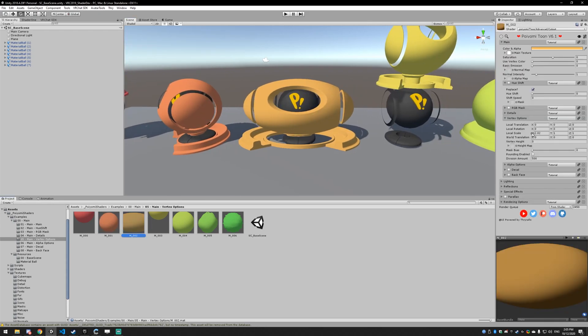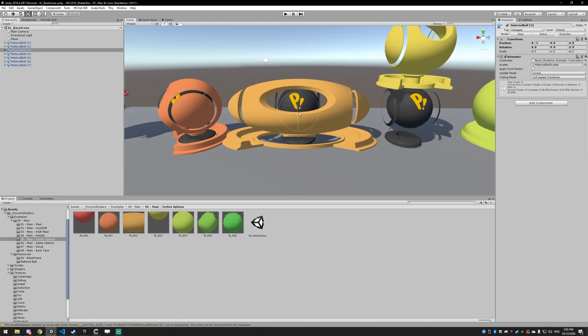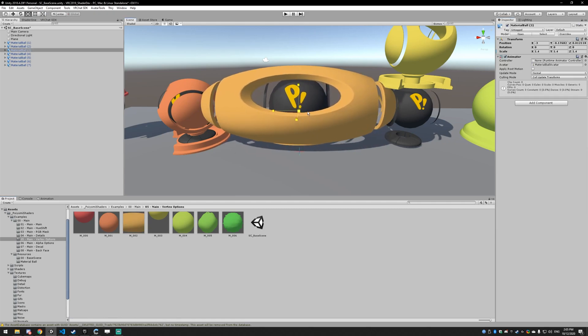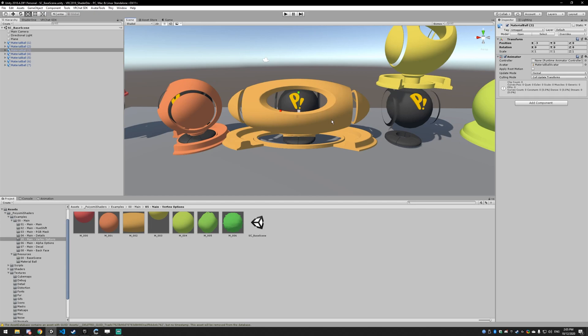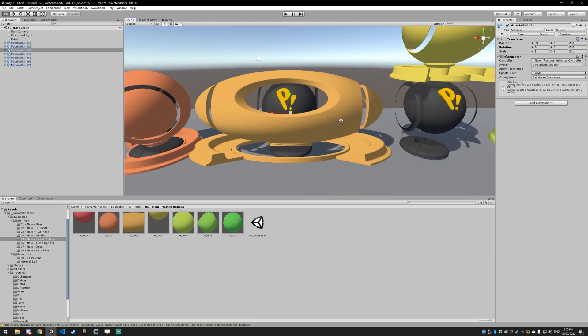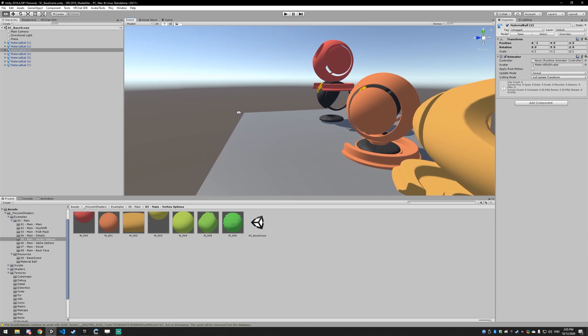This is local scaling. So it's going to scale the object. And then if you scale it, it'll scale with it, all that. This is useful. I don't know. You can make something pulsate bigger, do whatever.